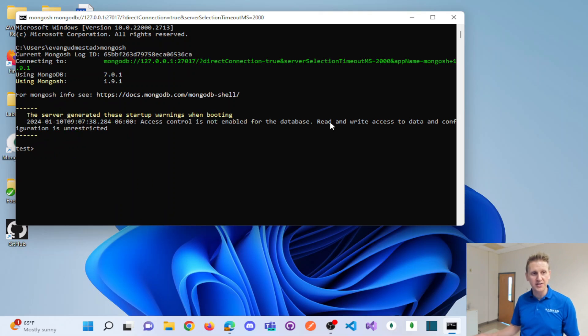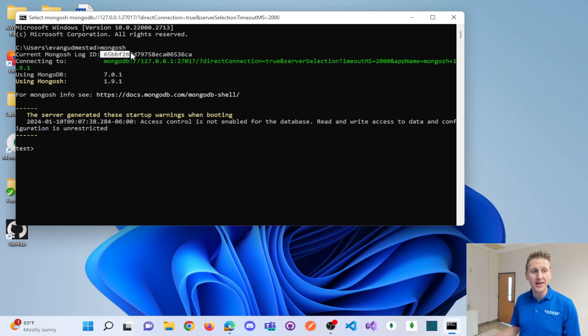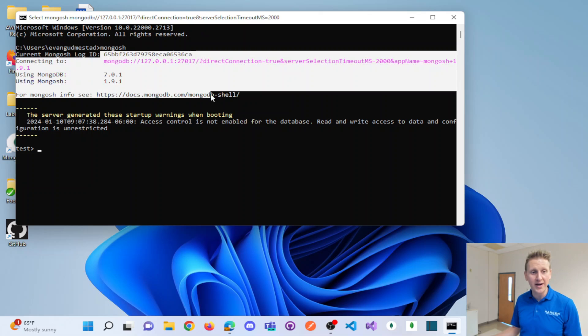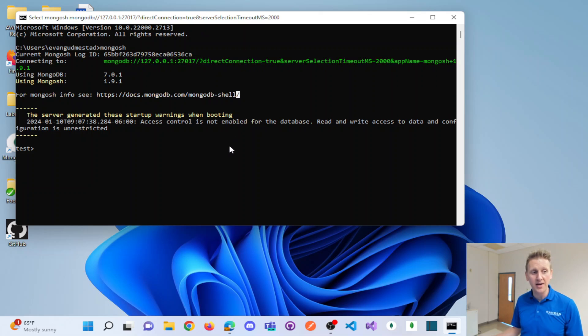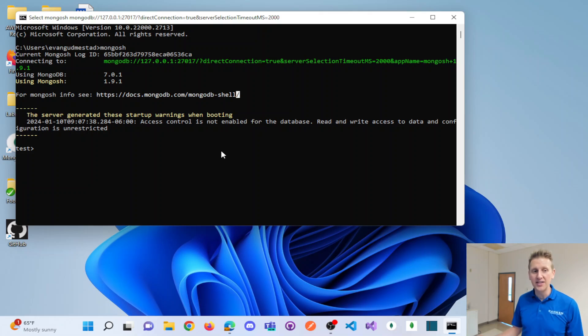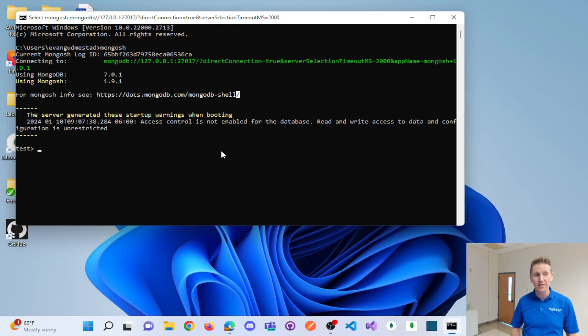So if I hit mongosh here, if I just type in that command, notice I am getting that this is a recognized command. If this is not the case for you, then you need to update what's called the path environment variable.